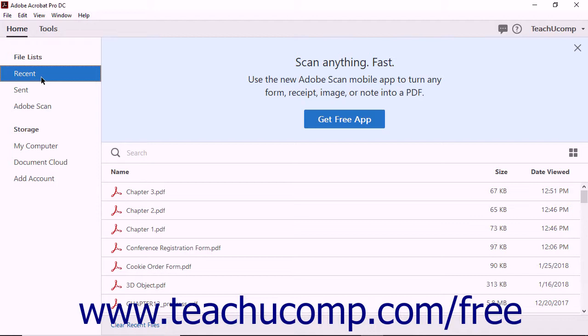To the right of the Home panel, the home screen displays information related to whichever button in the Home panel is clicked.